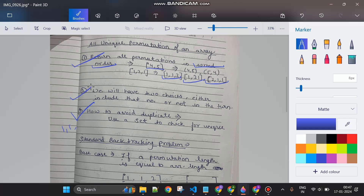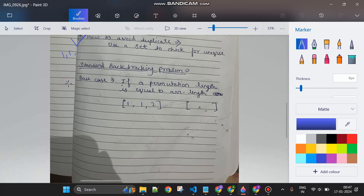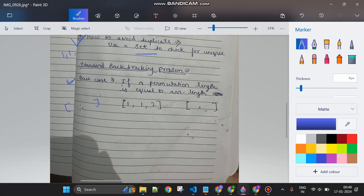This is a standard backtracking problem. We have two choices: either include a number in our current sequence or not. The base case is: when the current permutation's length equals the input array's length, it means we have included all elements. At that point, I check with the set and do the needful. I'll also maintain a 'visited' array to track which indices are already taken, so I don't use the same index more than once.